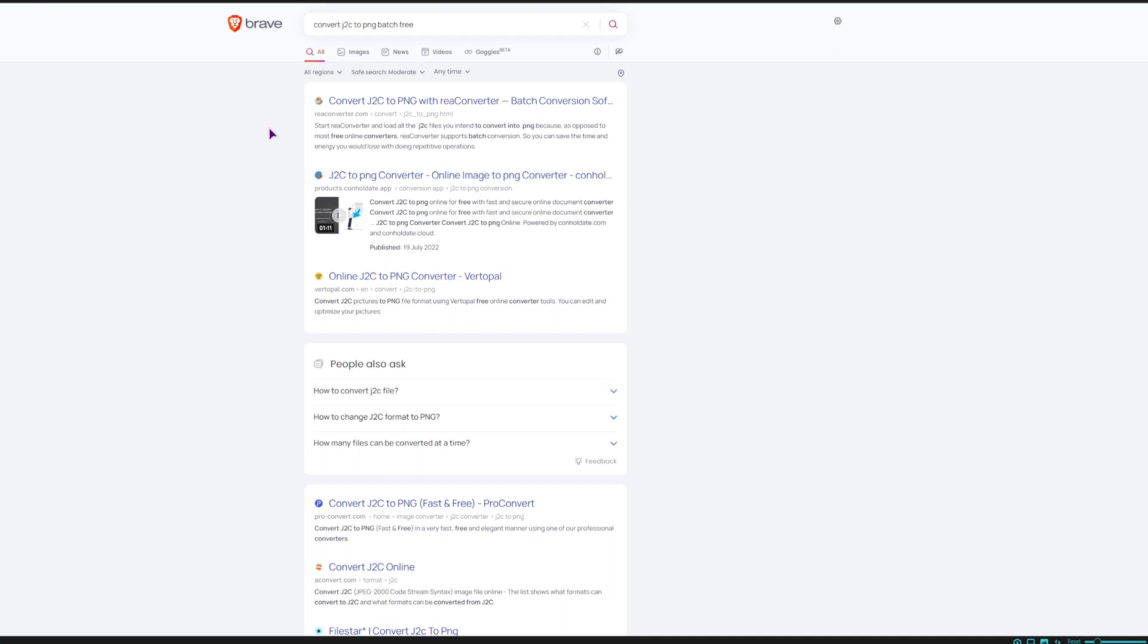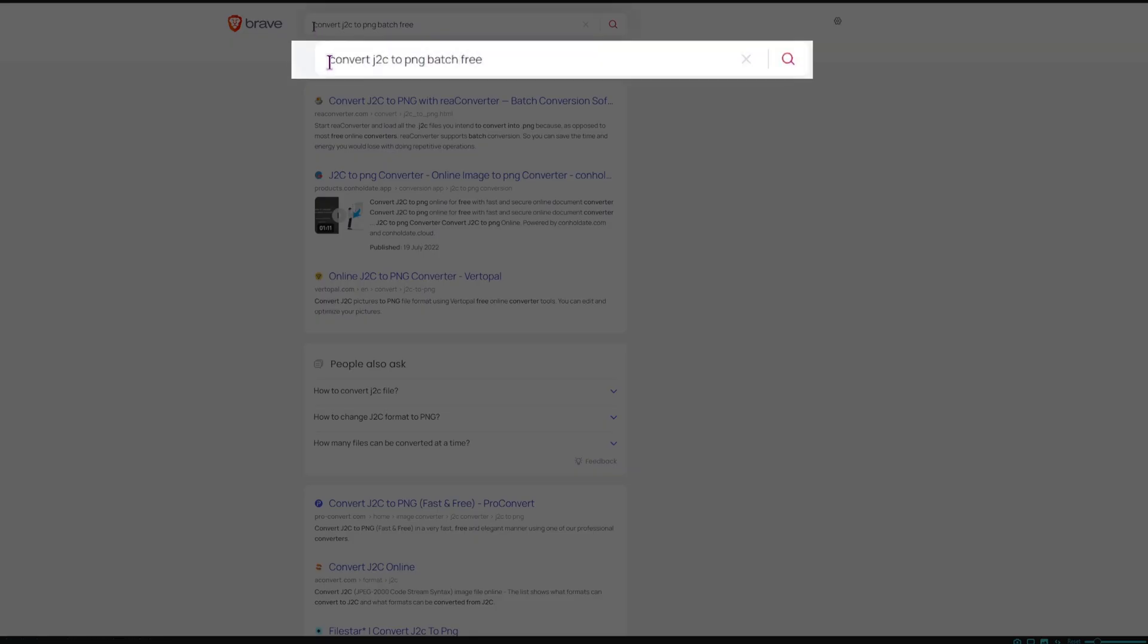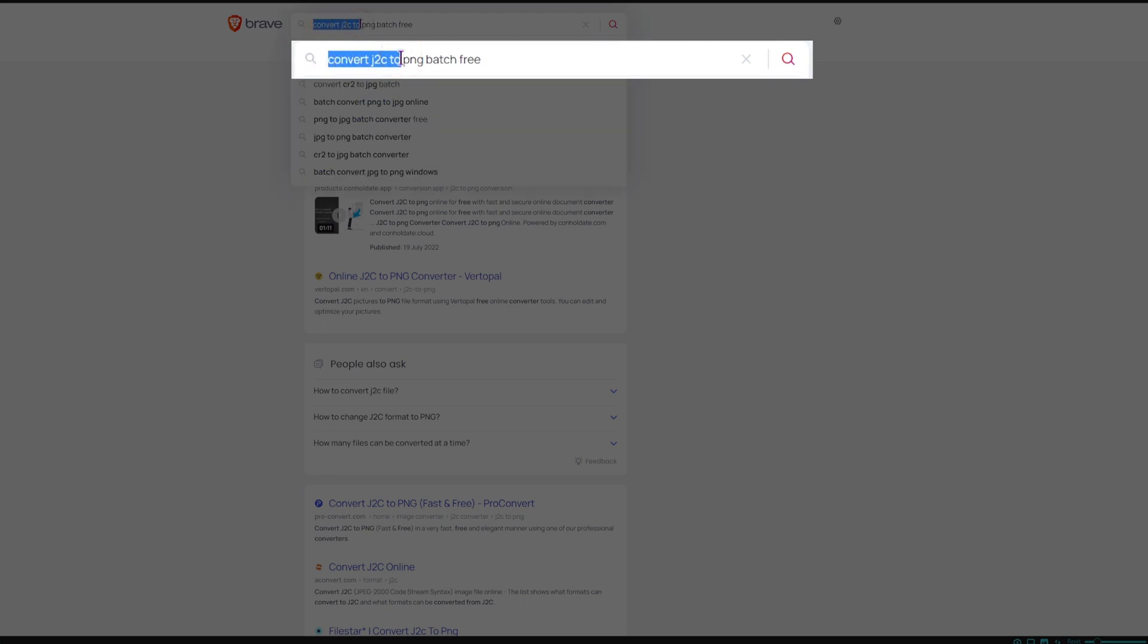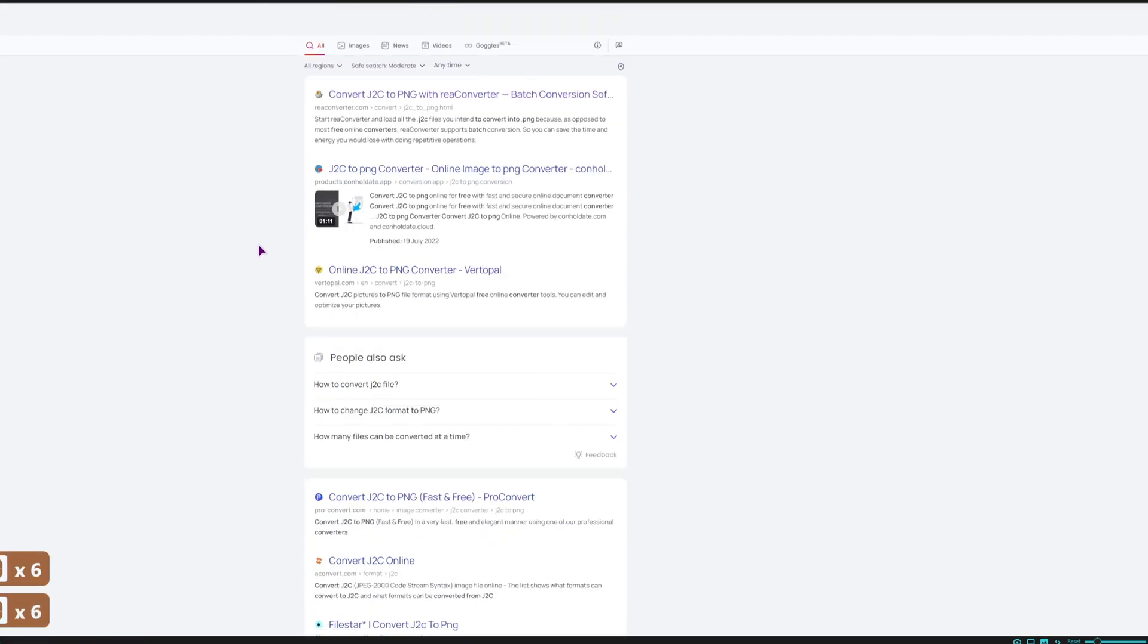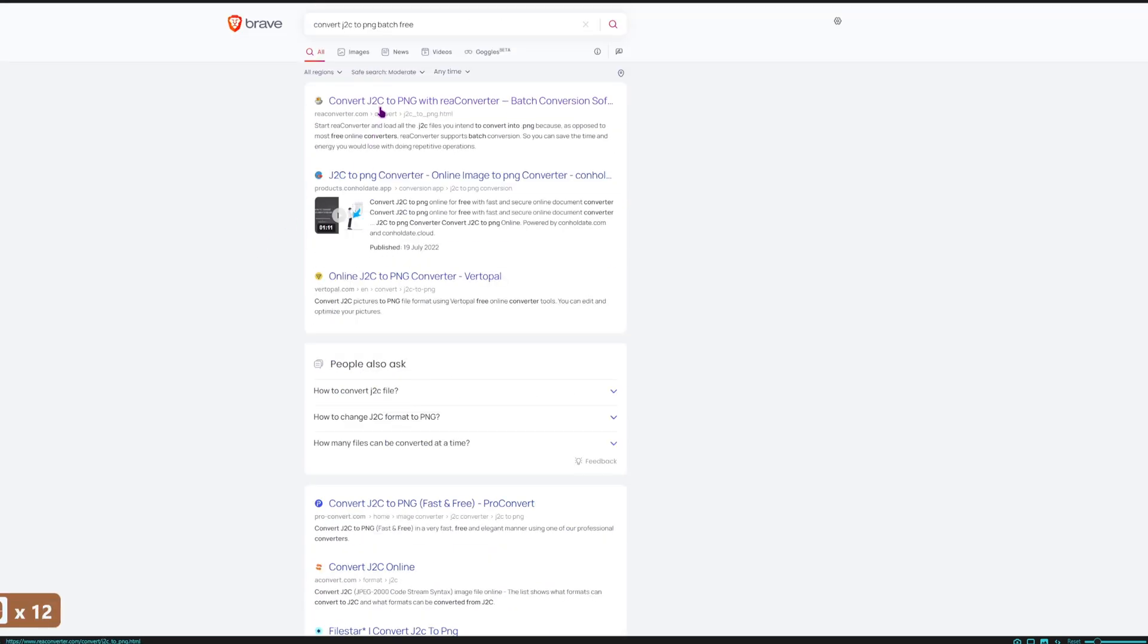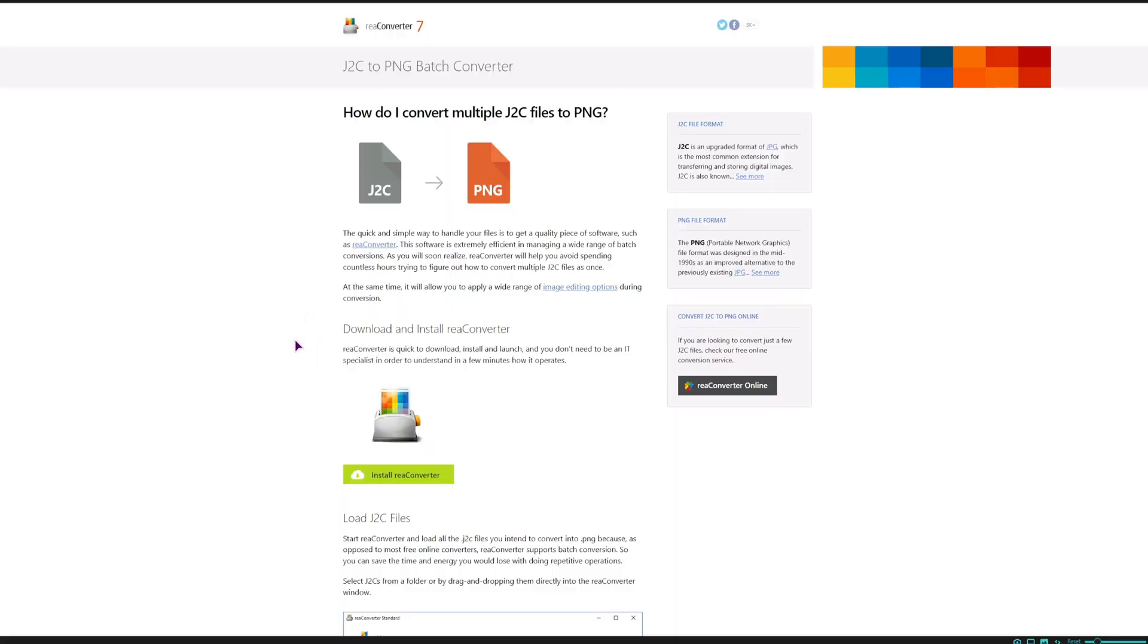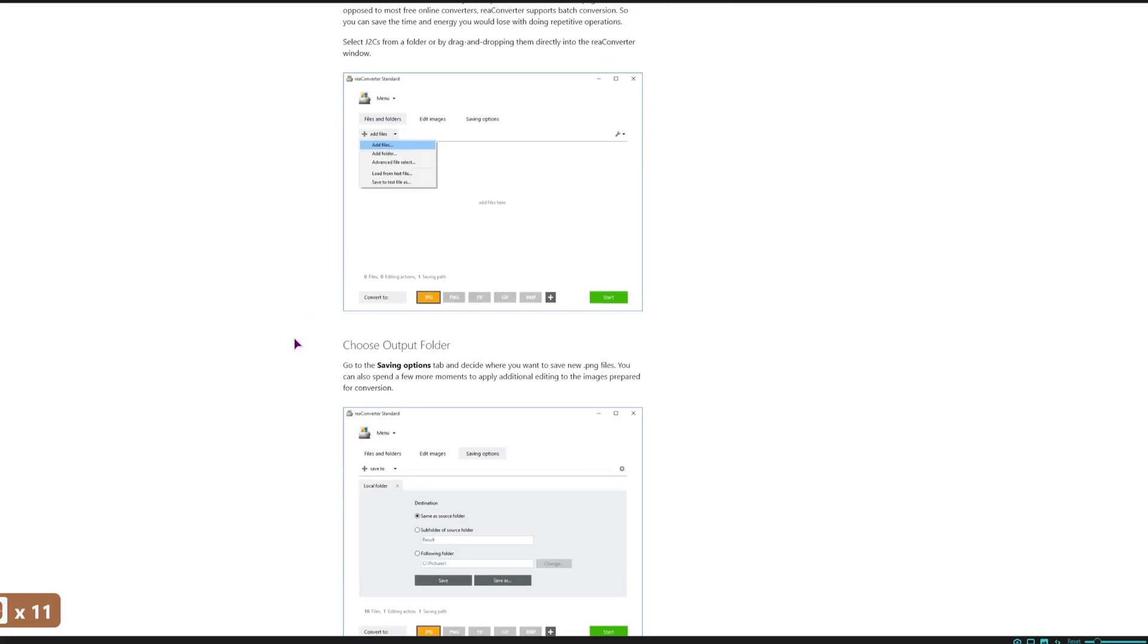type in something like convert J2C to PNG batch, and this should probably be the first hit. Now which one to use, I can't really say, but if you decide to use one of these, depending on the video size, you can use the TIFF files.